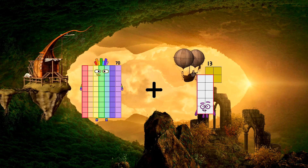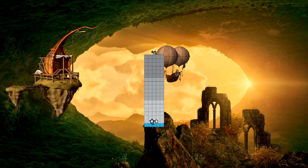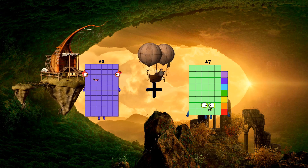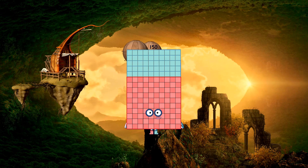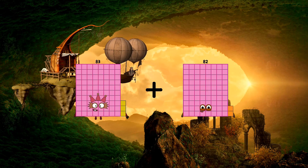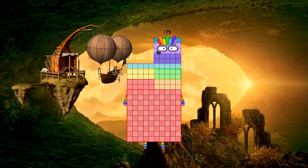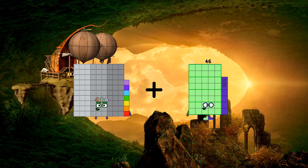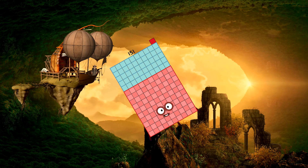17 plus 25 equals 95. 60 plus 90 equals 150. 83 plus 92 equals 175. 97 plus 54 equals 151.